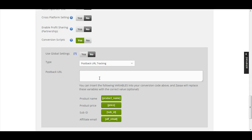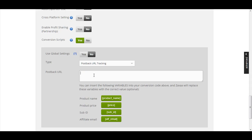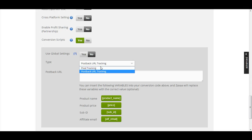The difference is: with pixel tracking, your customers need to reach the payment receipt page first before Zagsa notifies your conversion script. With post-back URL tracking, Zagsa instantly notifies you at the moment someone has paid for the front-end, and again at the moment they pay for the OTO — without having to wait until they reach the payment receipt page.